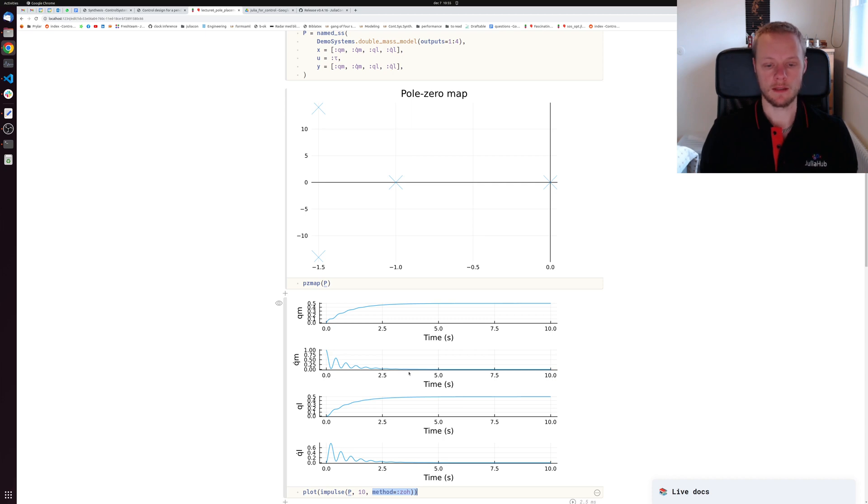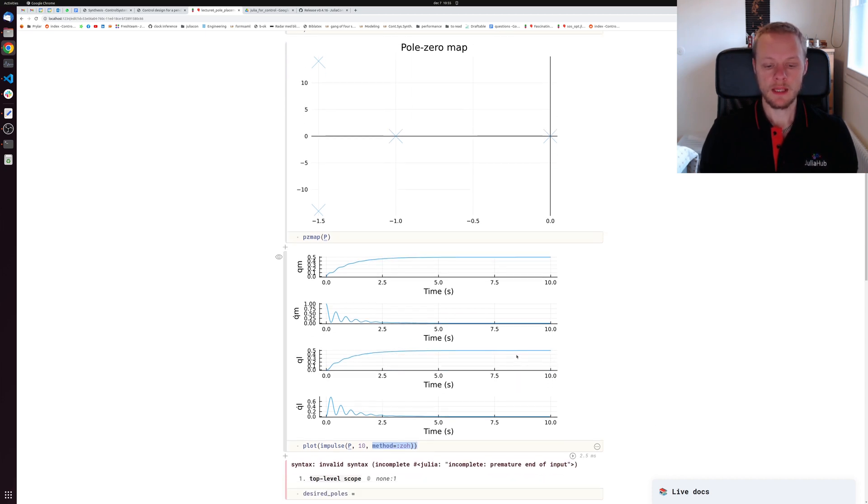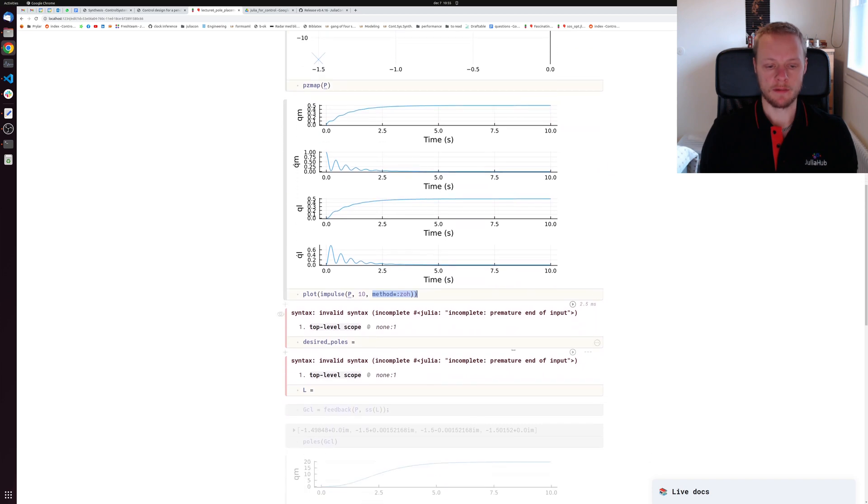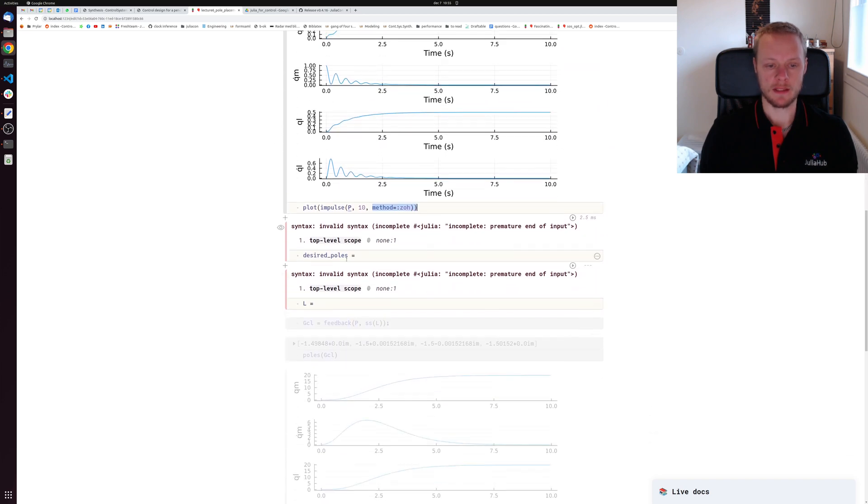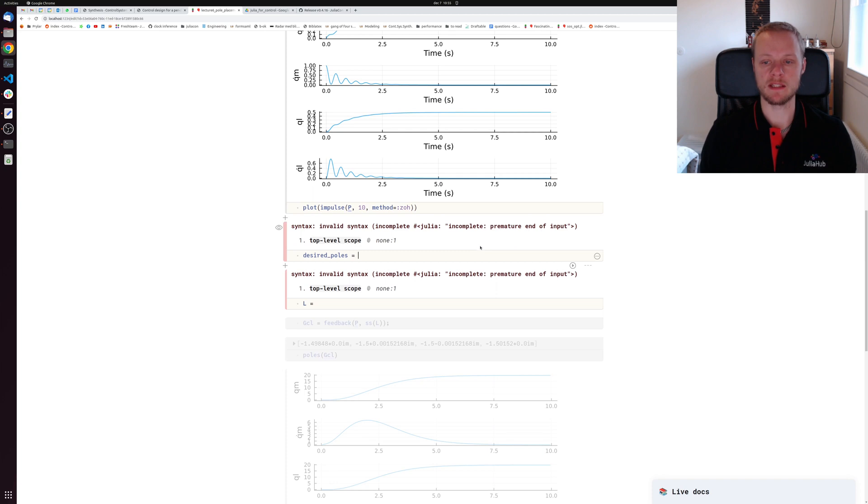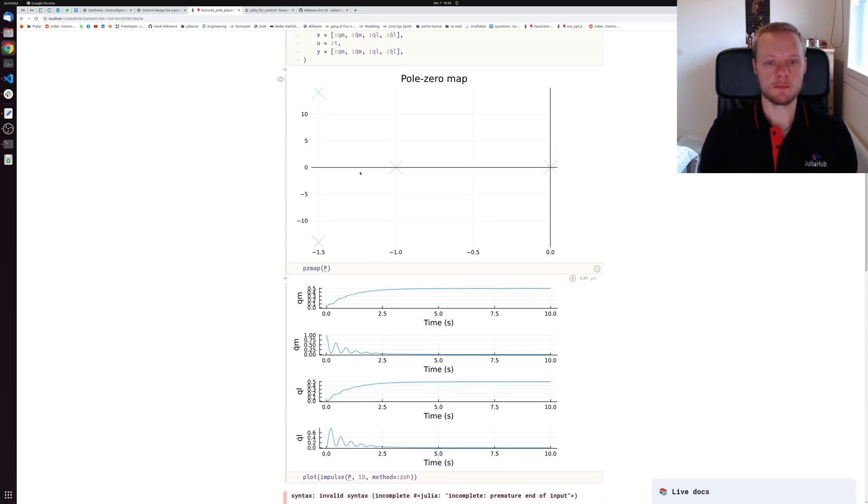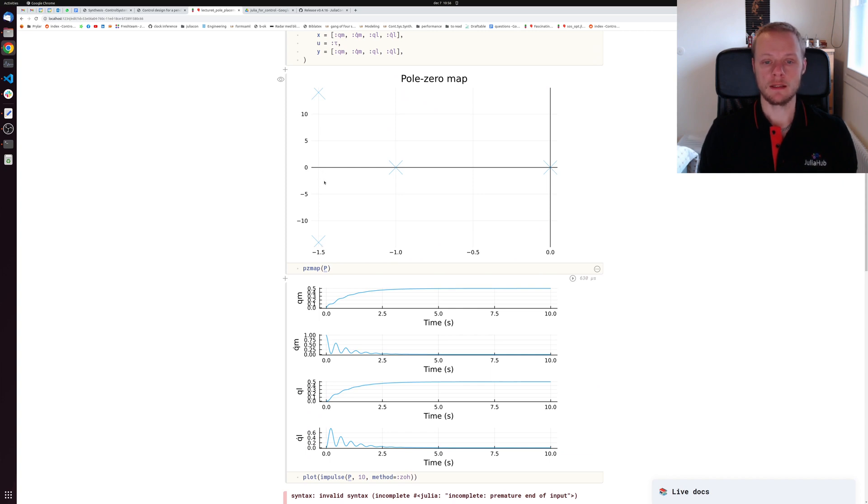Here we see a bunch of errors because I haven't defined anything yet. When we do pole placement, we specify where we want to place the closed loop poles. If we look at this pole zero map, we see that these poles are at roughly negative 1.5 real value with quite poor damping. The imaginary axis is much larger.